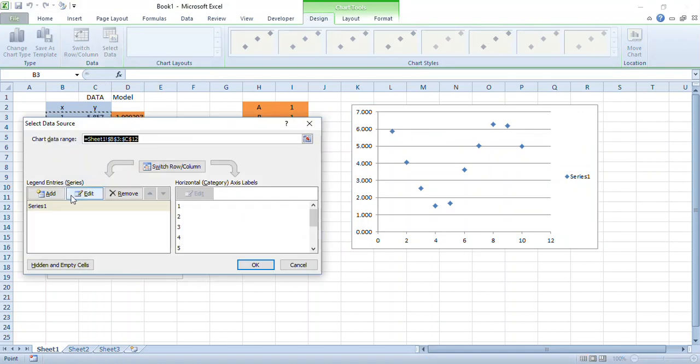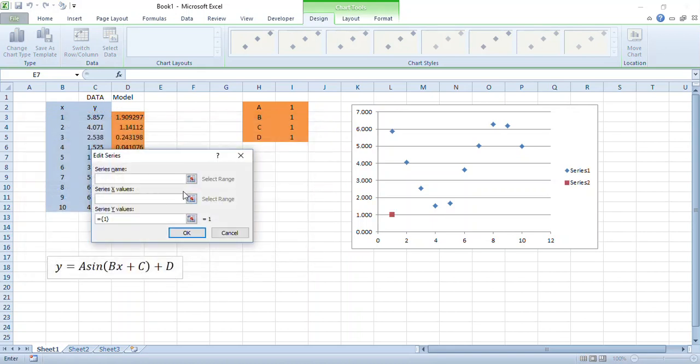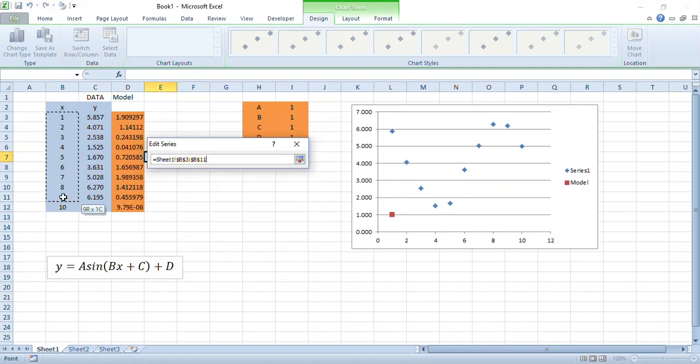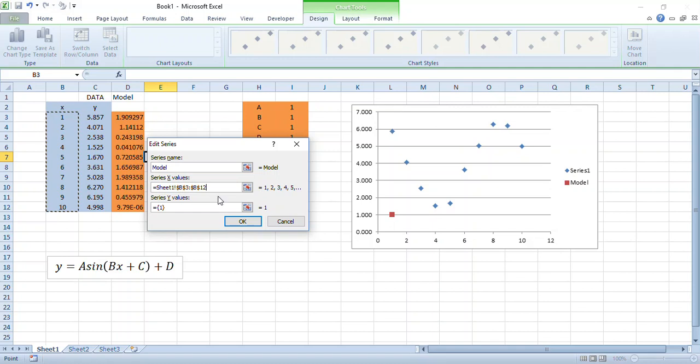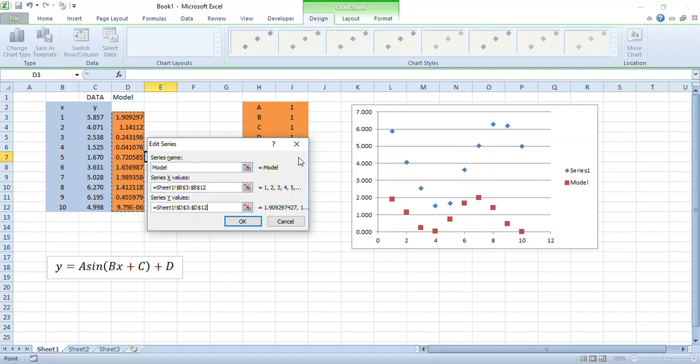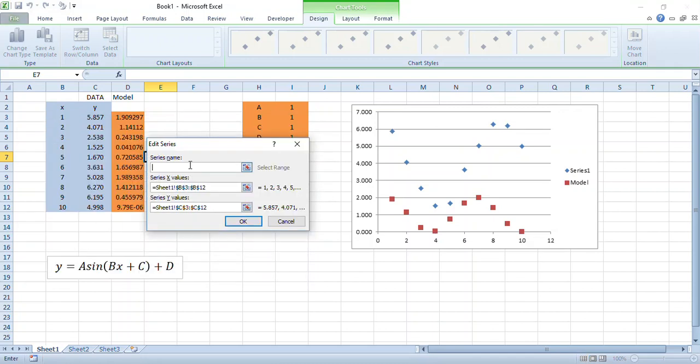Select data and I'll add a new data series. This data series I'm going to call my model. The X values are stored here, the Y values are stored here. While I'm at it, series number one, let's edit the name of that and call it data.